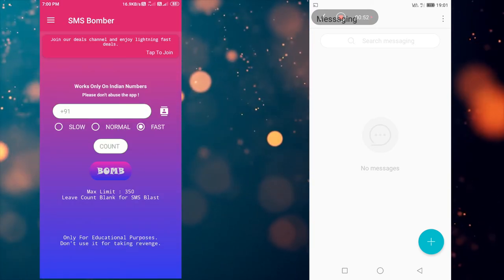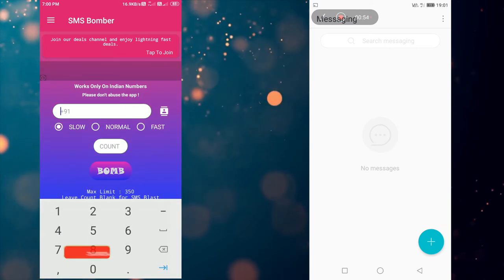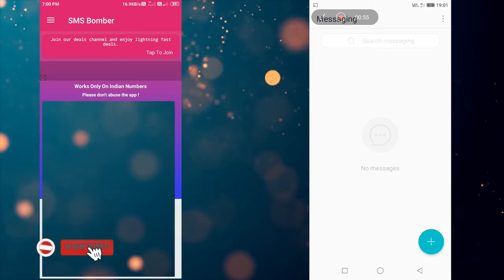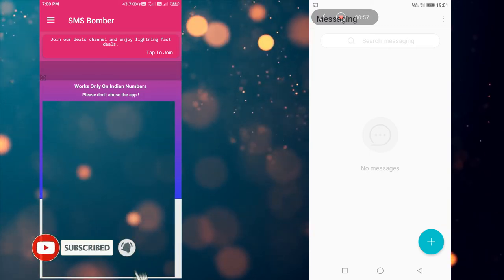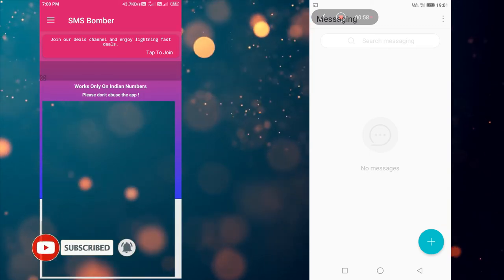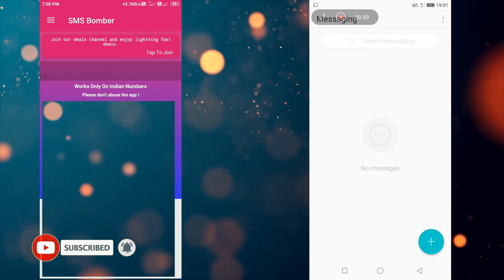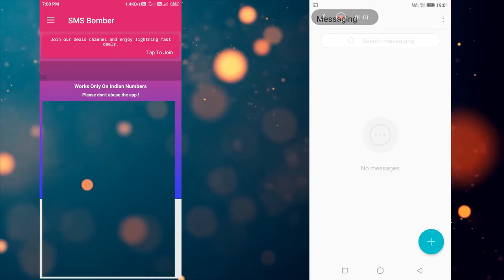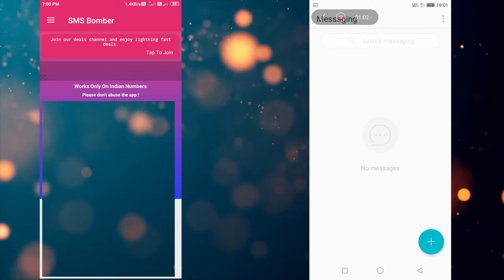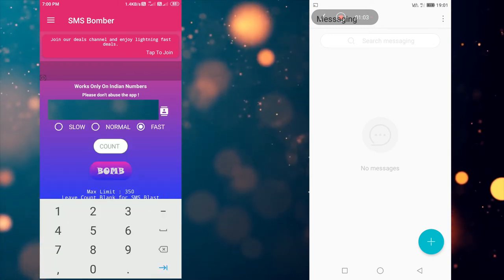For those who do not know, a bombing app is a specific type of app which makes the target device flooded with spam messages and calls. Hackers use this attack as distributed denial of service attack. You can use this app to prank your friend.